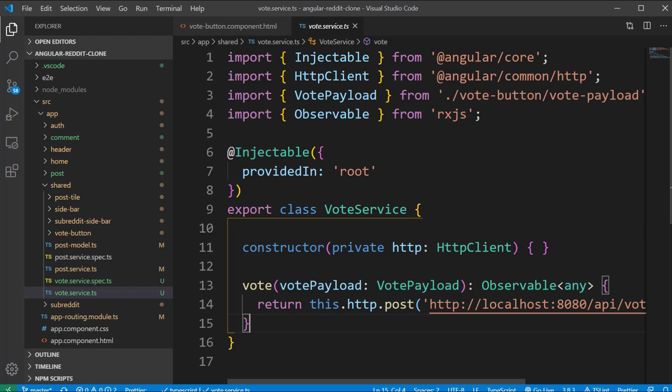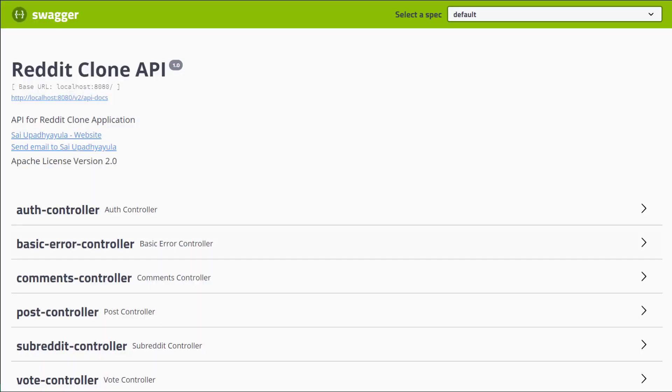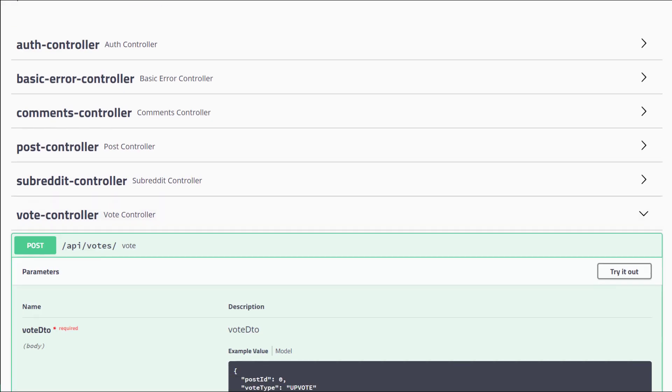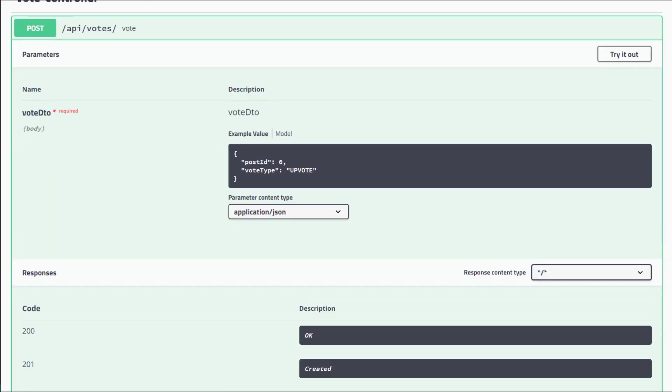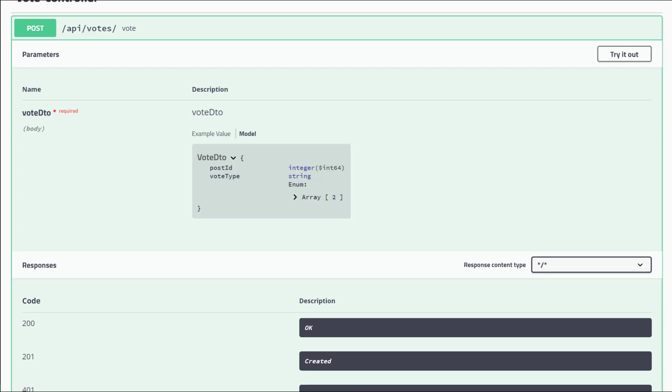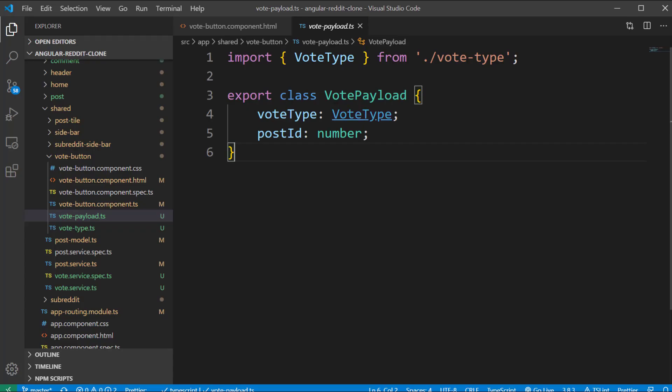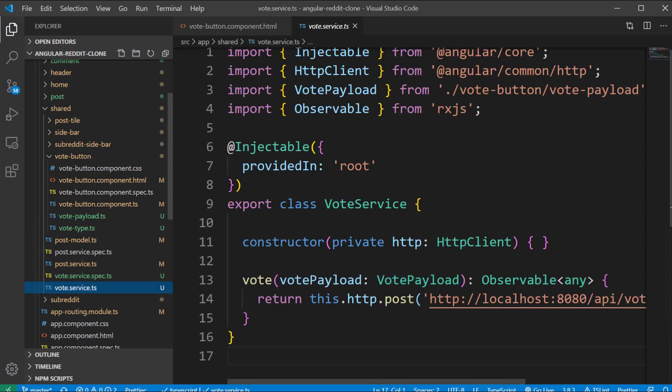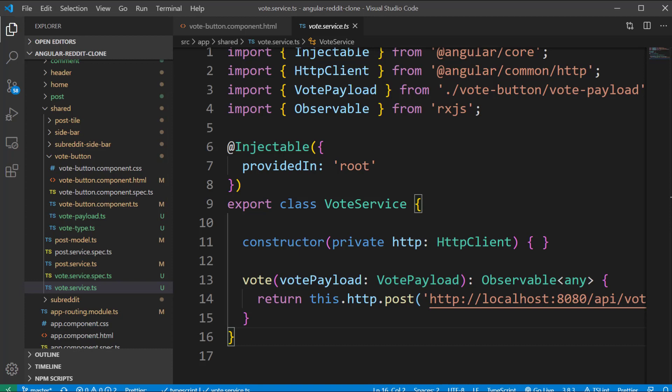If you open the swagger documentation we need two fields as part of the request payload: vote type and post number. I have already created a class called vote payload which contains these two fields and vote type is an enum where the possible values are upvote and downvote. Back to the vote service, the vote method takes the vote payload as an input and here we are making a post call to the backend.